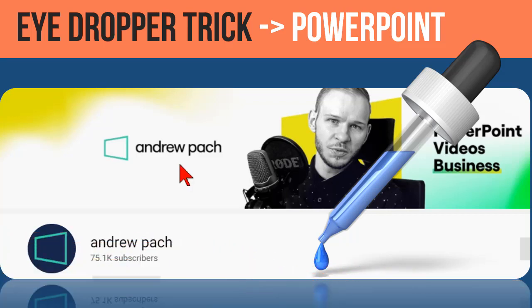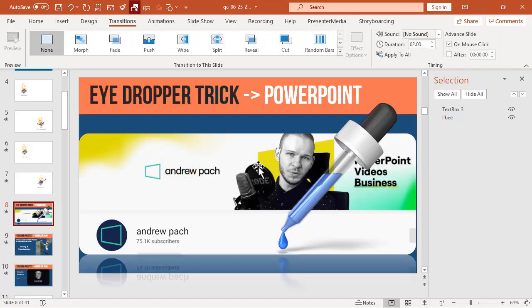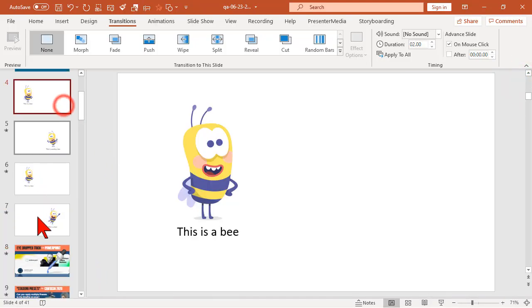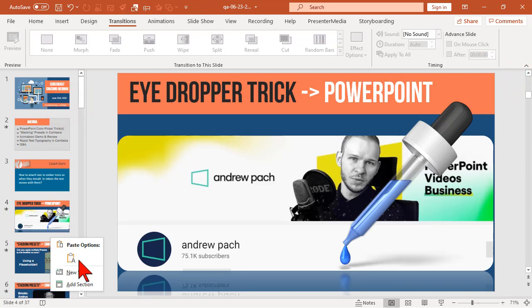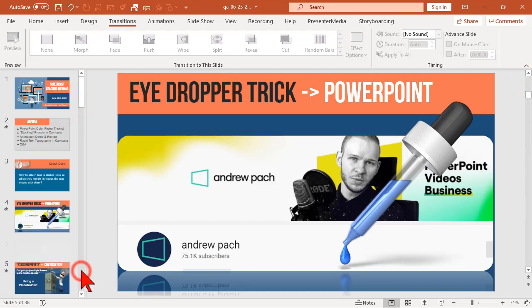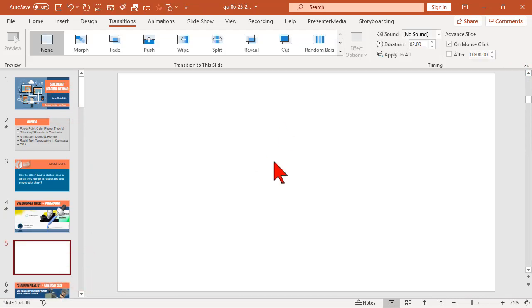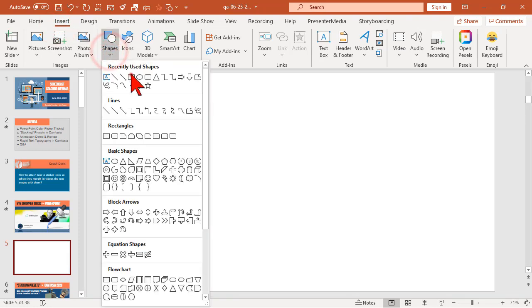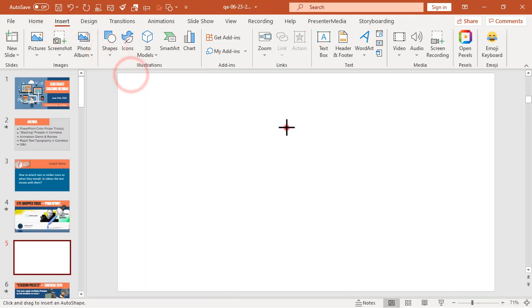Anyway, here's the scoop. Let's set up a demo. Let's create a new blank slide and insert a shape.